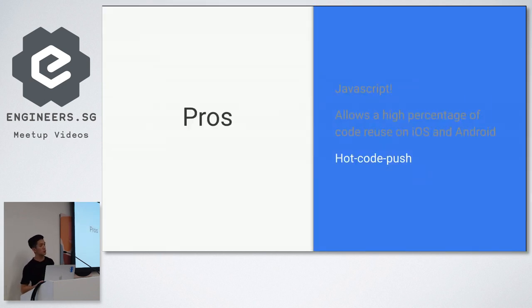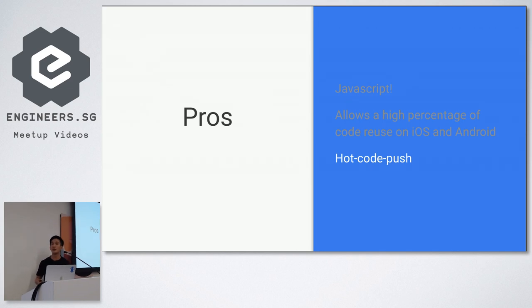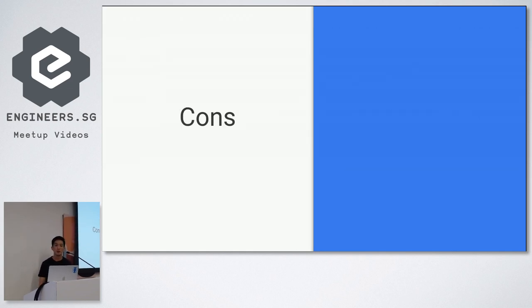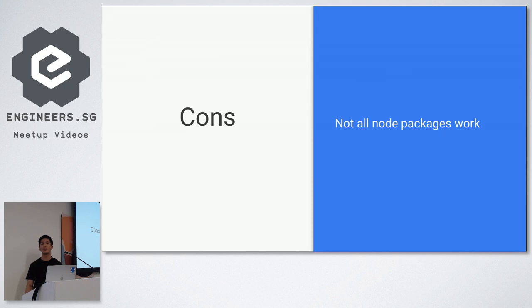Another pro that we'll talk about is hot code push which I'll be covering later. Cons. Things or things we didn't realize so much when we started.